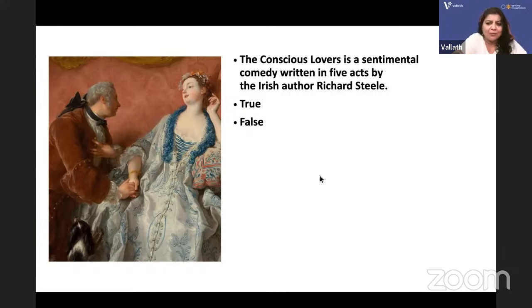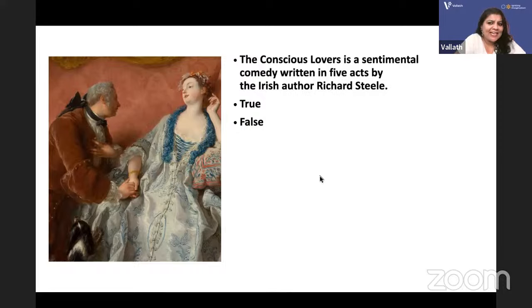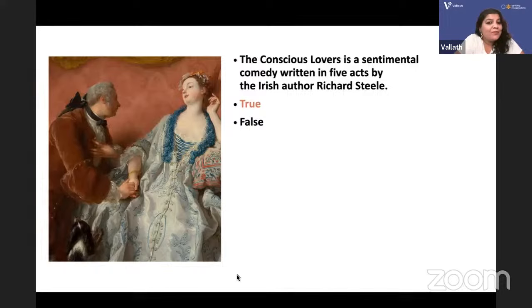The Conscious Lovers is a sentimental comedy written in five acts by the Irish author Richard Steele. It is true that Richard Steele wrote it.